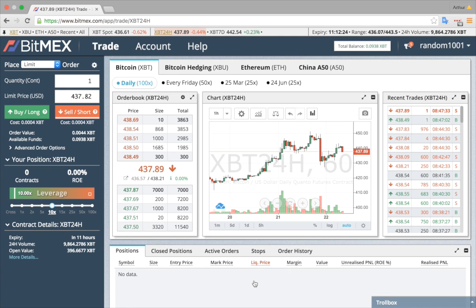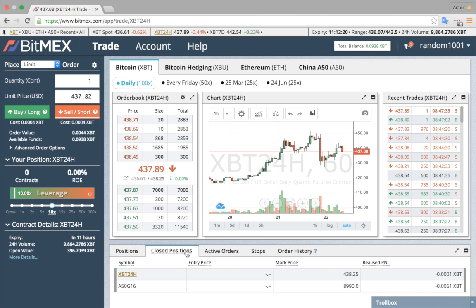Once your position is closed, go to the closed positions tab to see your realized profit and loss.